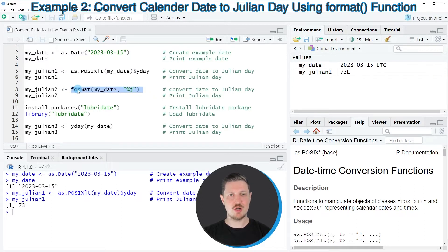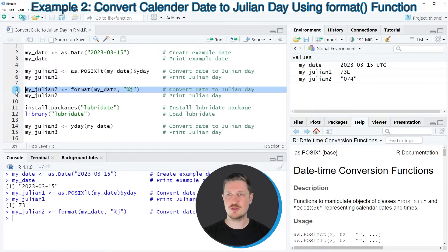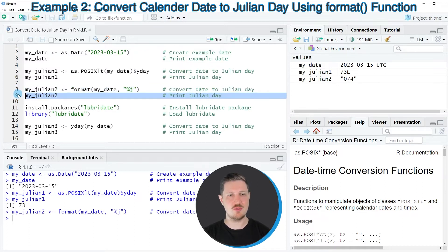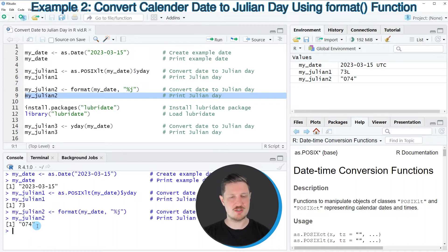I am storing the output of this function in a new data object called myJulian2. After running line 8, this new data object appears at the top right, and we can print it to the RStudio console by running line 9. You can see that the value 74 is returned.